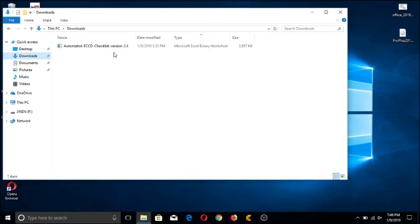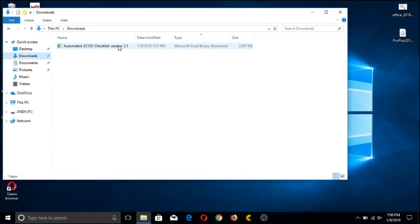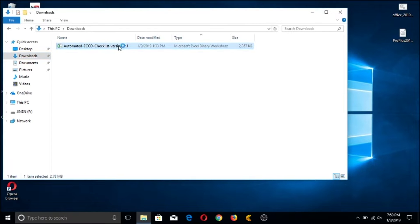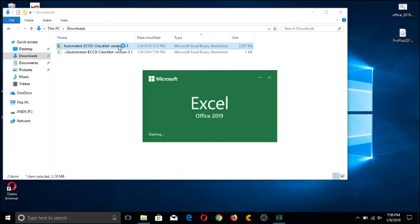I'm going to be demonstrating how to use the file from start to end so that you will see how efficient this automated ECCD Checklist works. By the end of this video, I'm pretty sure you will choose to use this file rather than stick to the traditional writing and checking of your ECCD Checklists. So let's open the file right now.